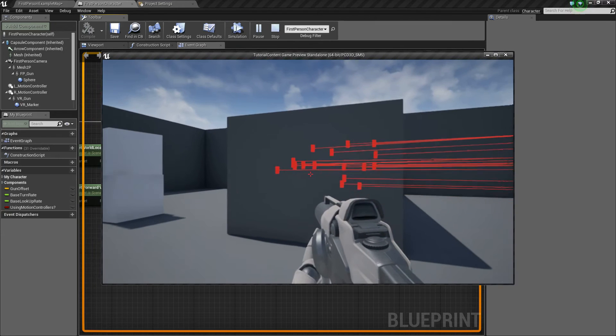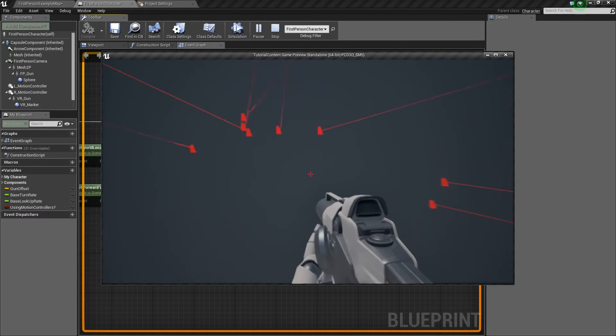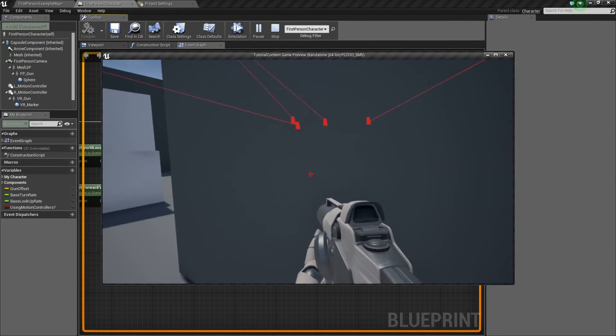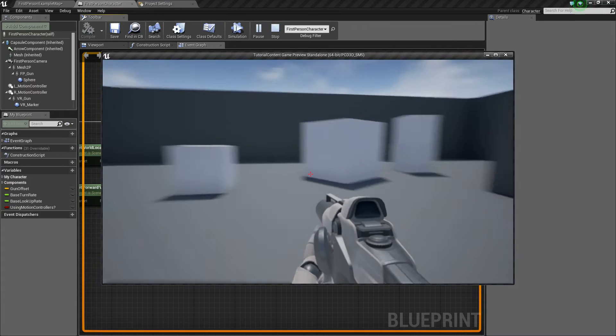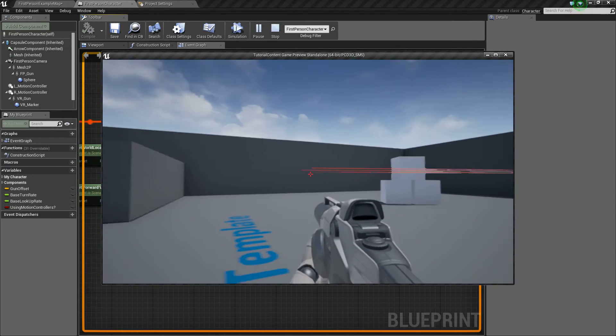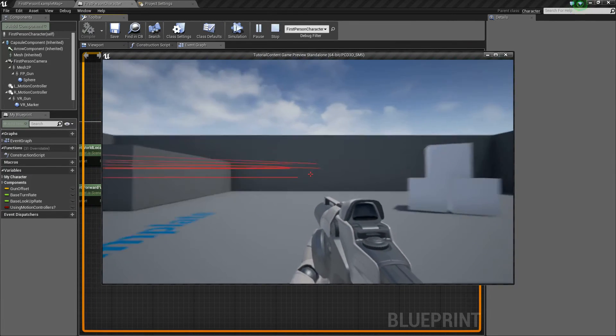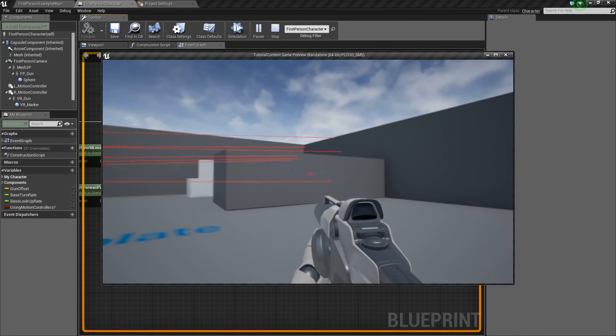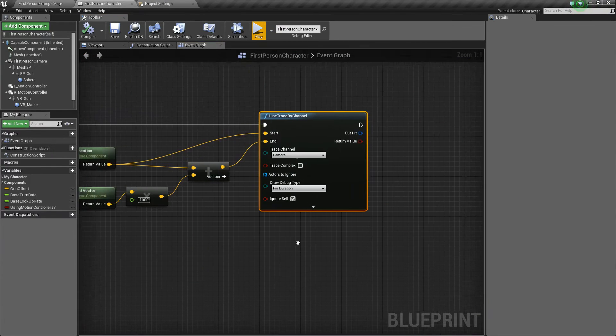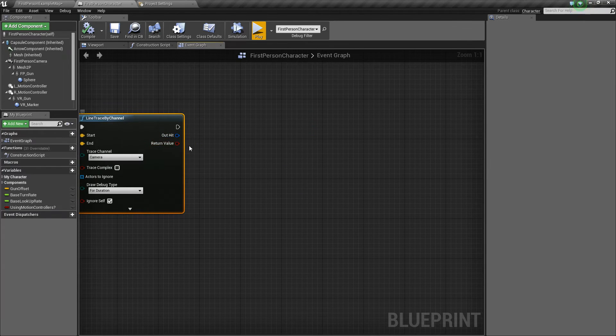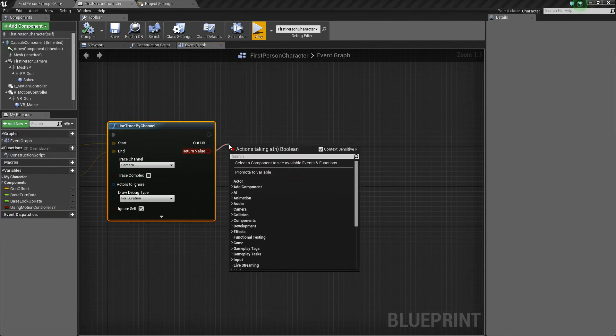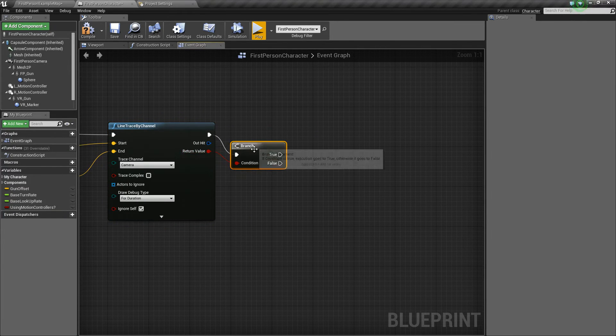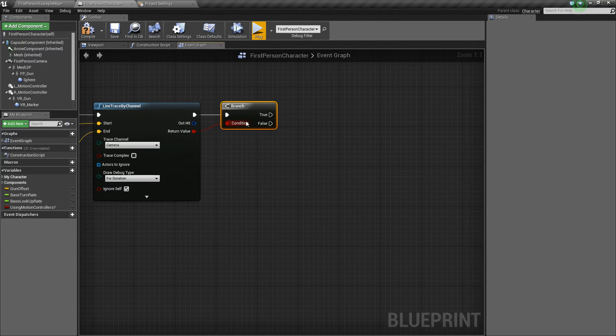And so we're going to use this information to help us determine where we can teleport. So if it hits something, then we're going to teleport us to where it hit so that we don't pass through anything accidentally and get stuck in a wall. But if it doesn't hit anything, then we'll just go to wherever that line ended. So let's go ahead and do that.